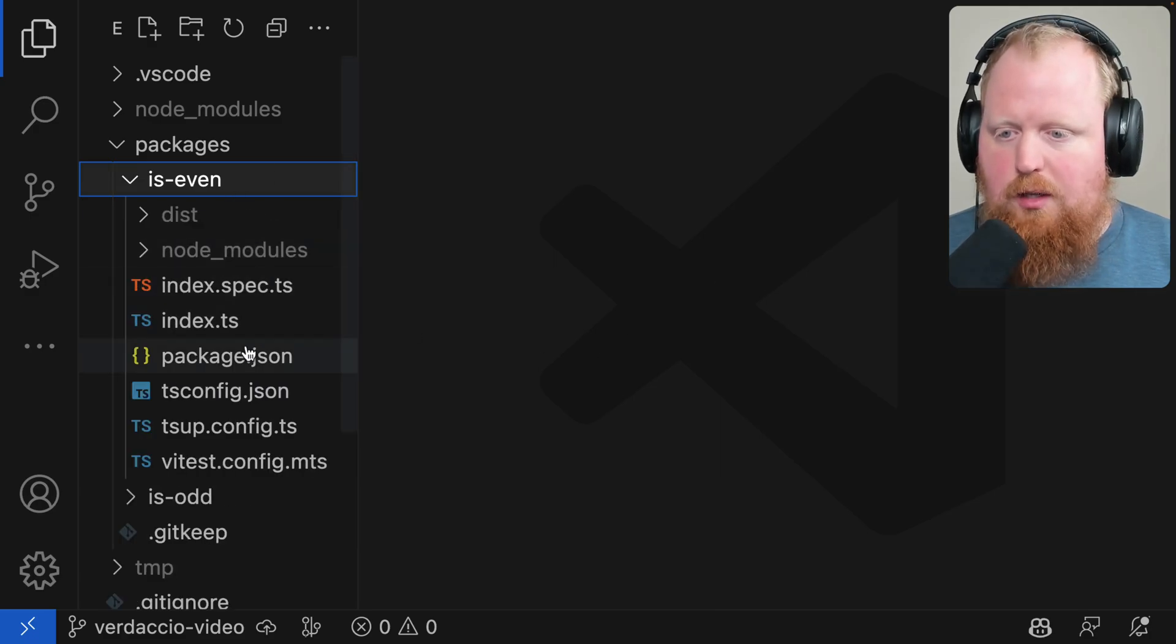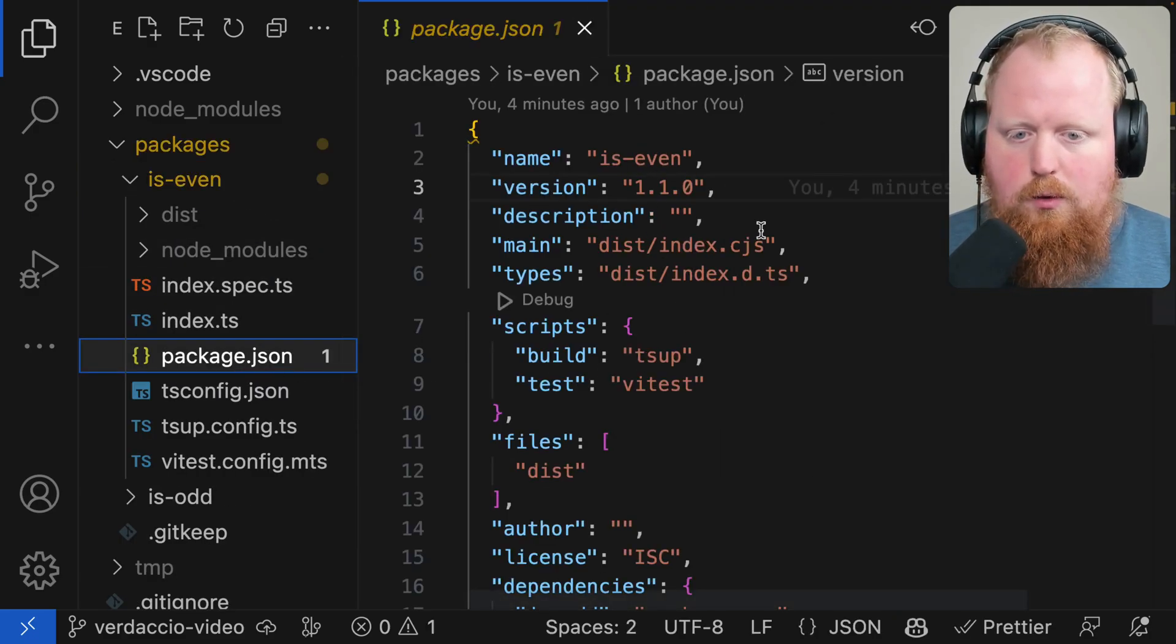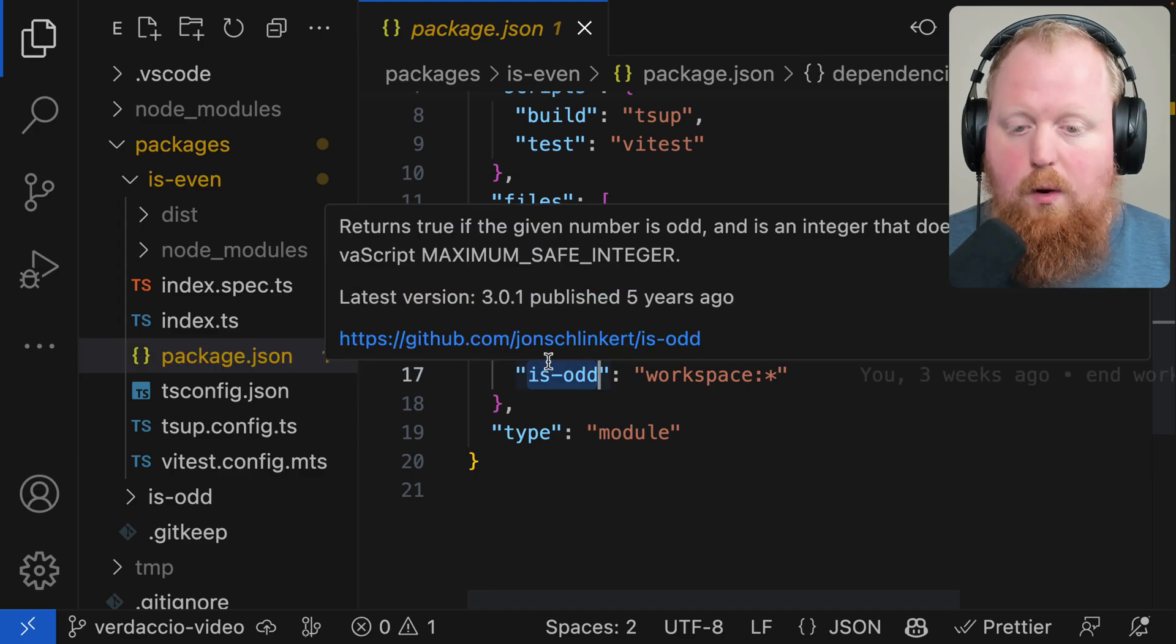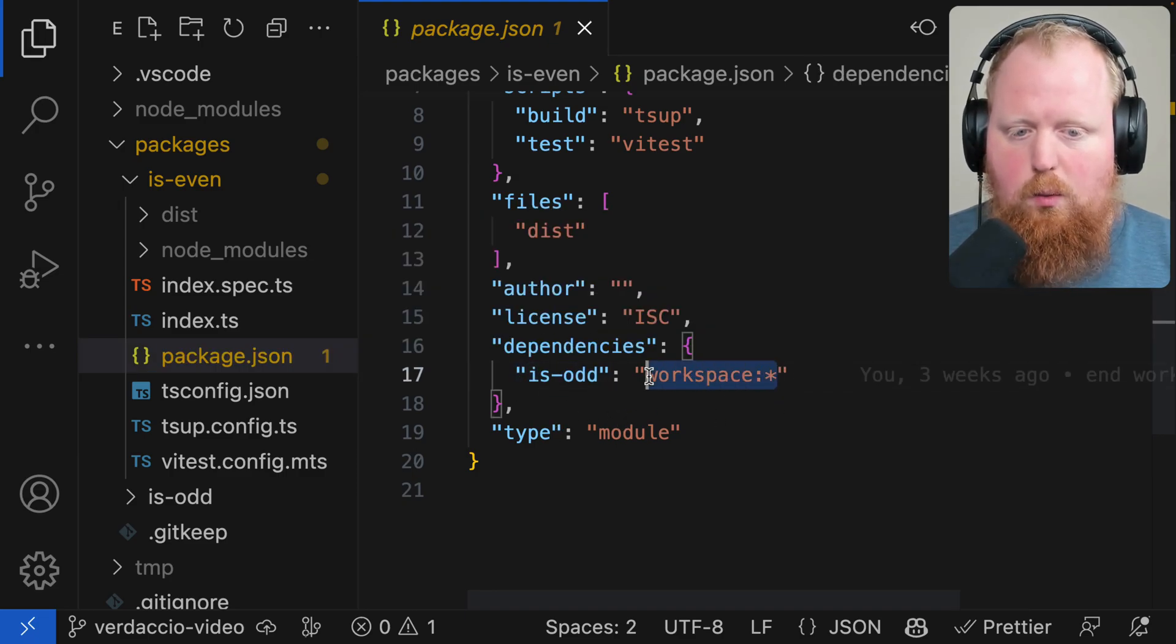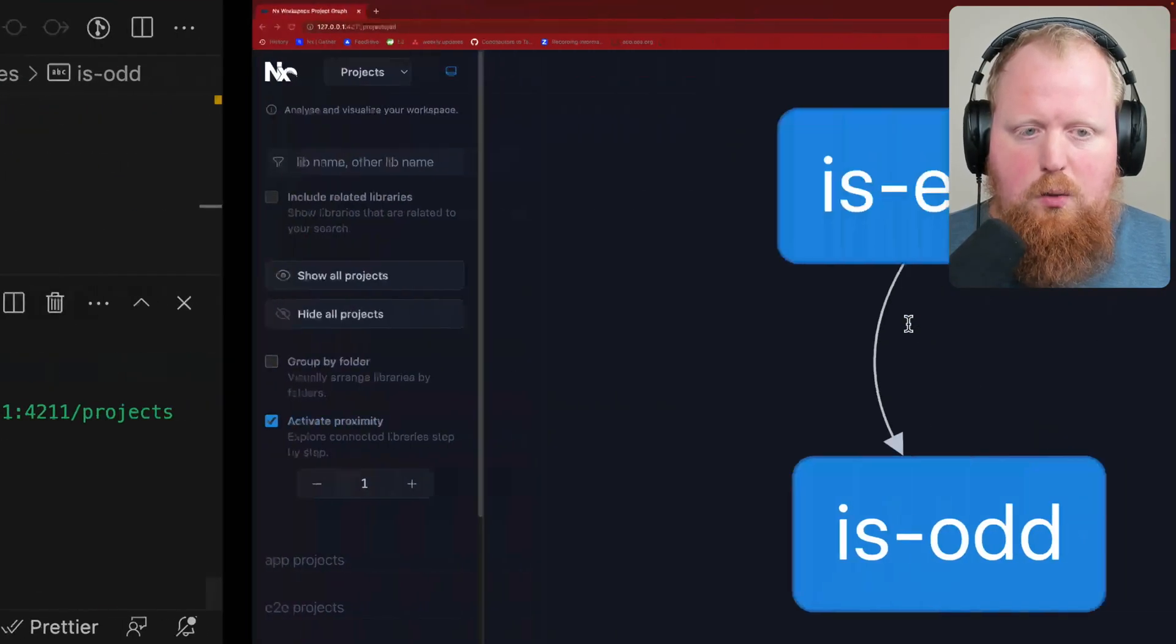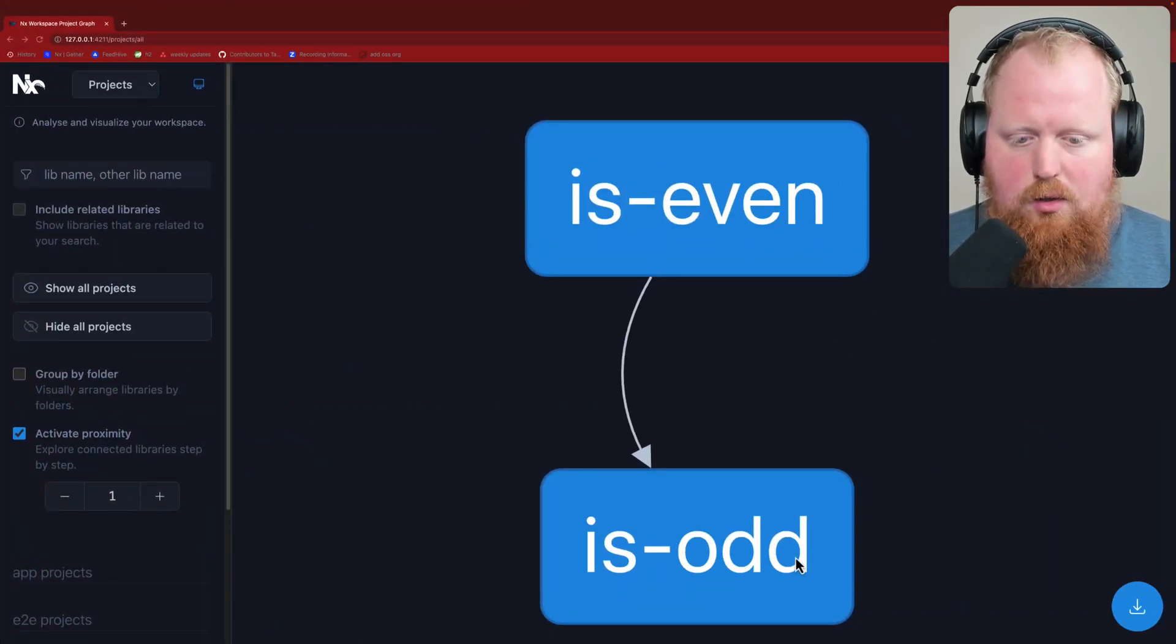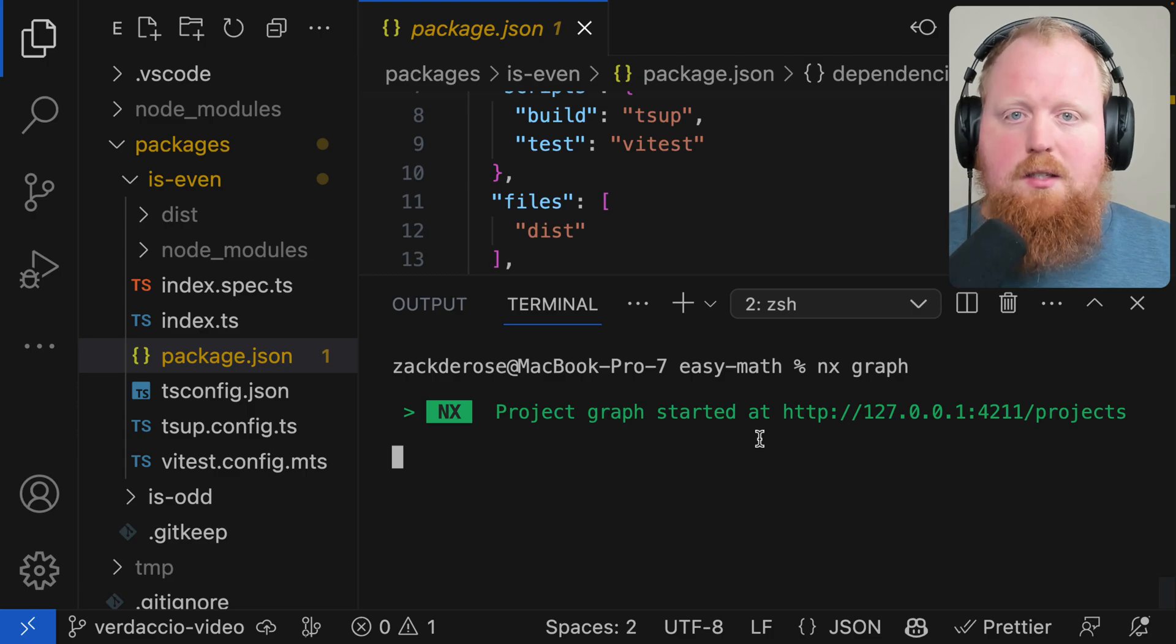If we look inside of the package.json for is-even we'll see that in the dependencies we're actually depending on the is-odd package from inside the workspace. If we take a look at the NX graph for this project we can see that is-even depends on is-odd. So that's how this whole workspace is set up.